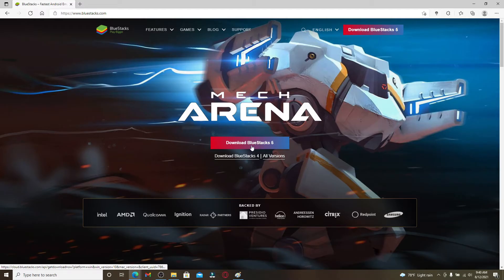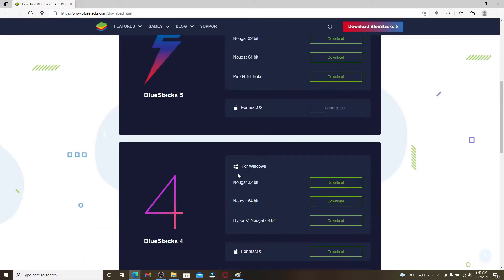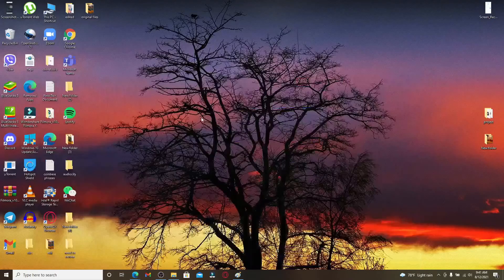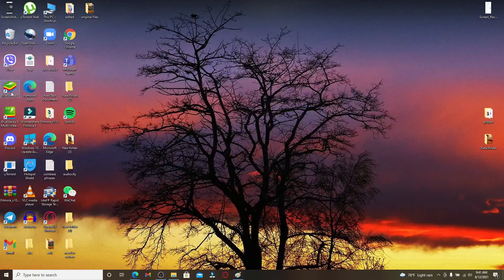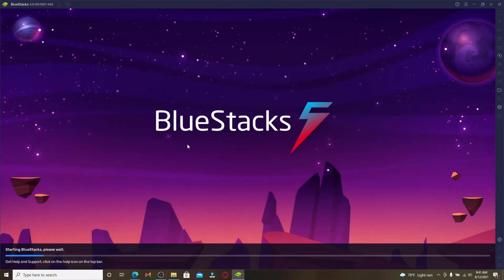You can go through this link right here and view all of the versions of your Android emulator and download it on your device. Once you download the Android emulator, simply click it open and wait for a few moments until the application starts.